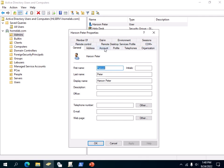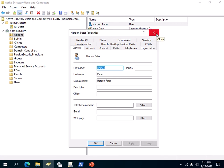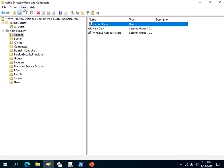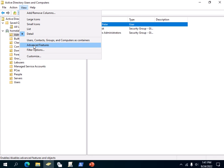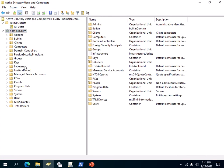The way that you can show the Security tab here, along with other tabs or properties of any user object, is you have to first enable the Advanced Features option. You click on View and then check the Advanced Features option. Now you should be able to see more options.